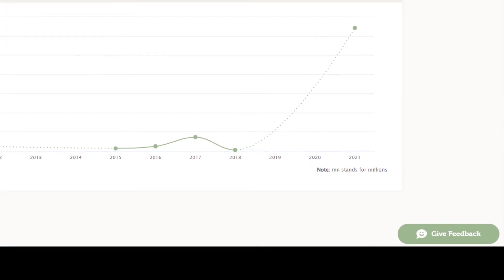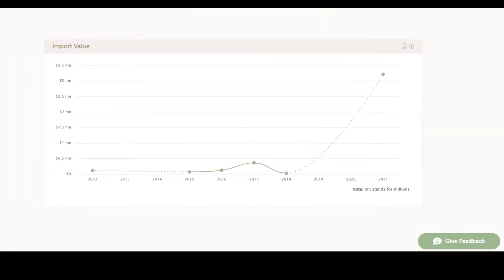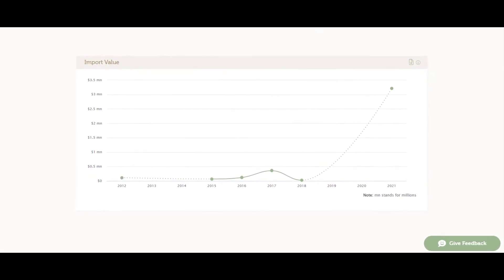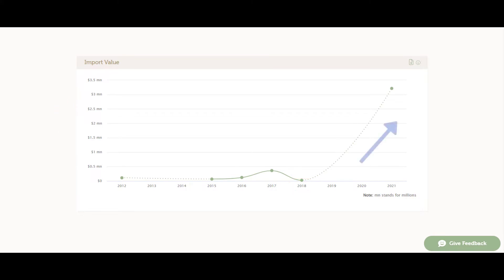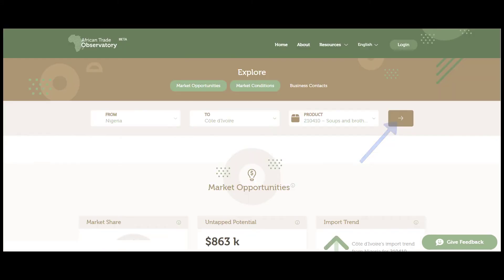Below, we can see the evolution of imports over time. This shows us that imports in Cote d'Ivoire have increased in recent years, particularly since 2018, and there is still additional room for growth.